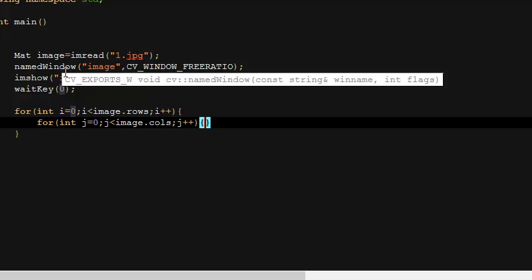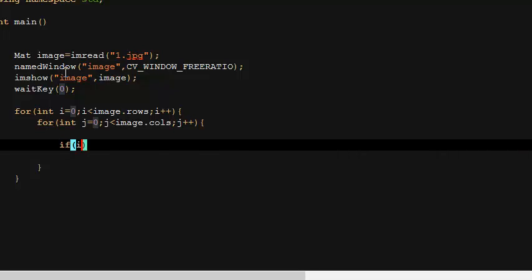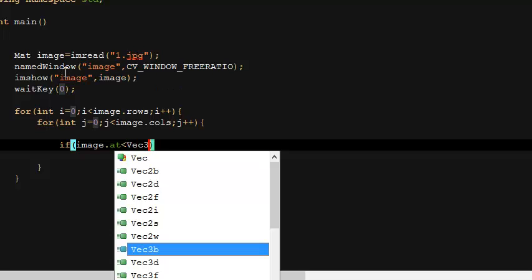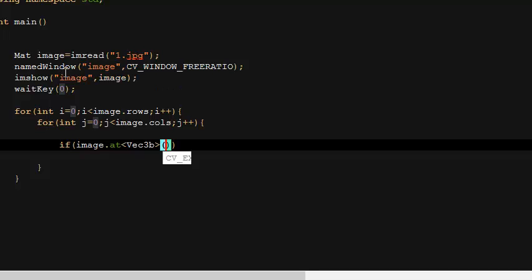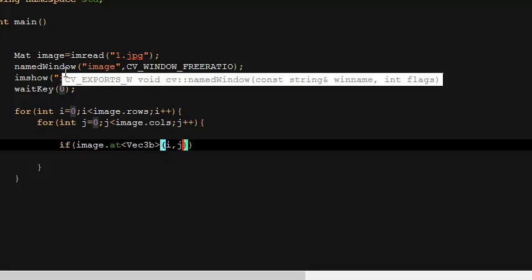Now we put our condition. We use `image.at<Vec3b>` because we have three components. They are stored in a vector: the first one is blue, the second is green, the third is red. We pass x and y as j and i — j for the column, i for the row. First we check the blue component: `image.at<Vec3b>(i, j)[0]`.